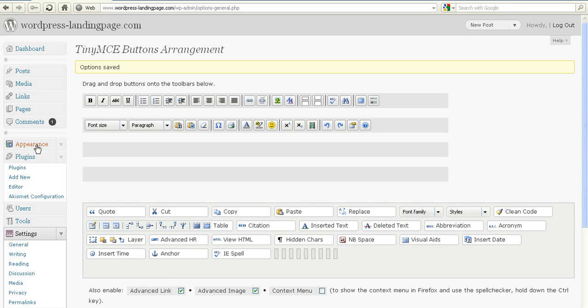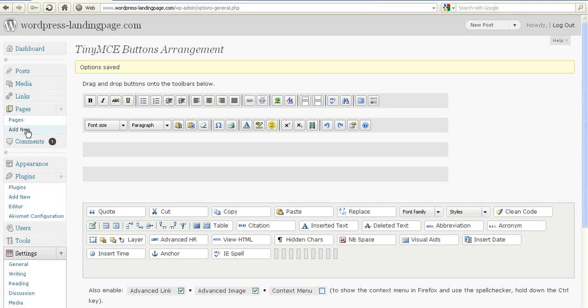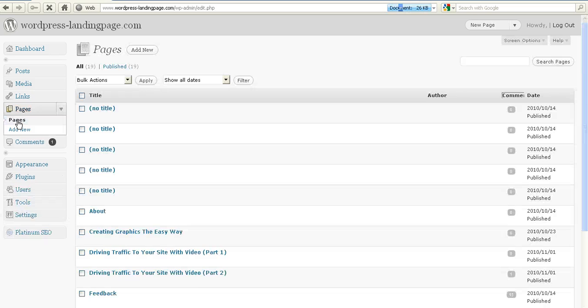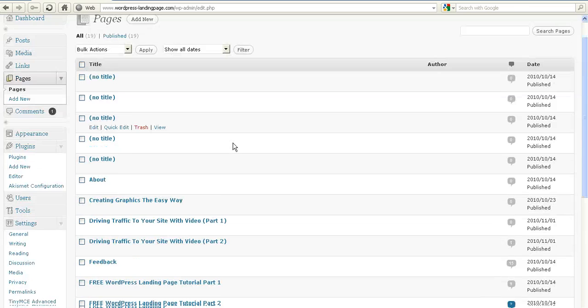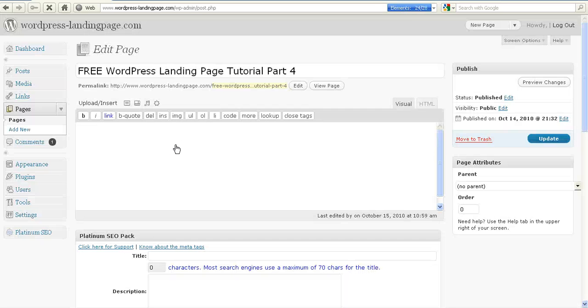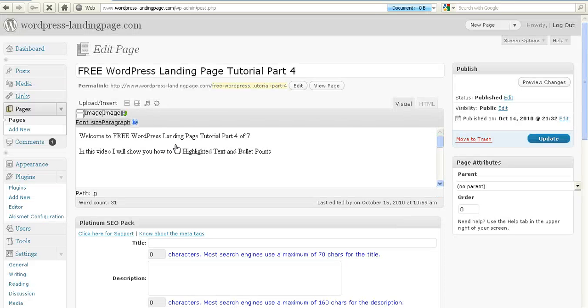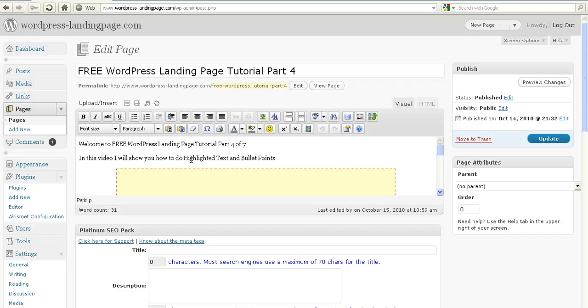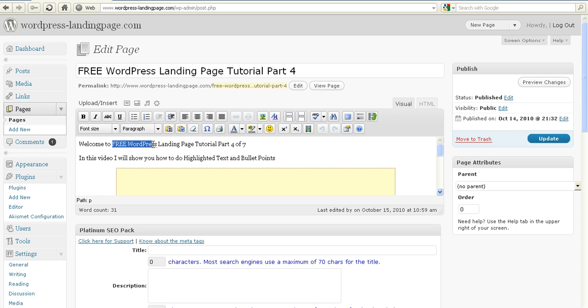Now when we go to a page, let's go to Video Tutorial 4. If I just highlight 'WordPress landing page'...